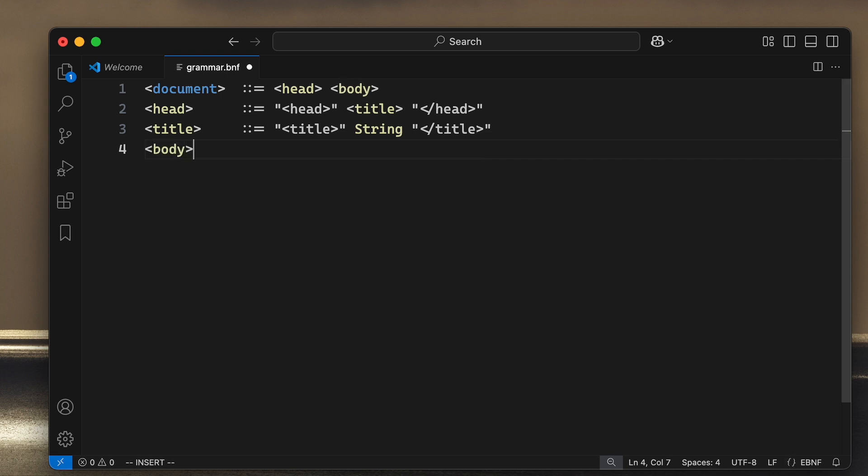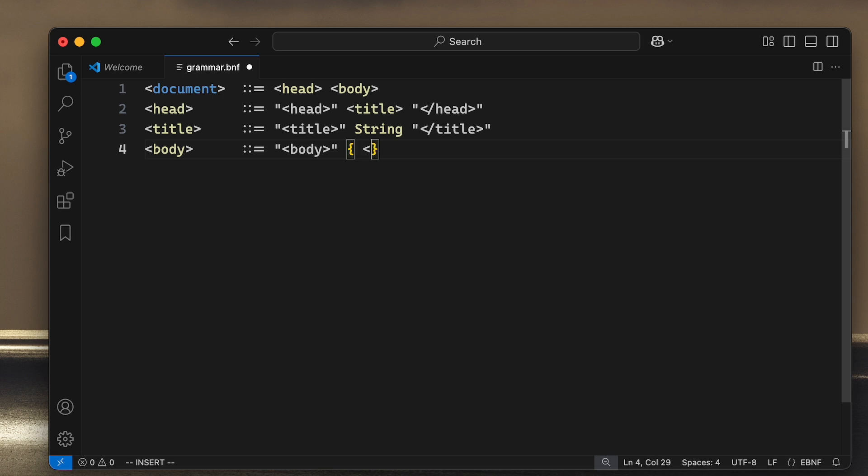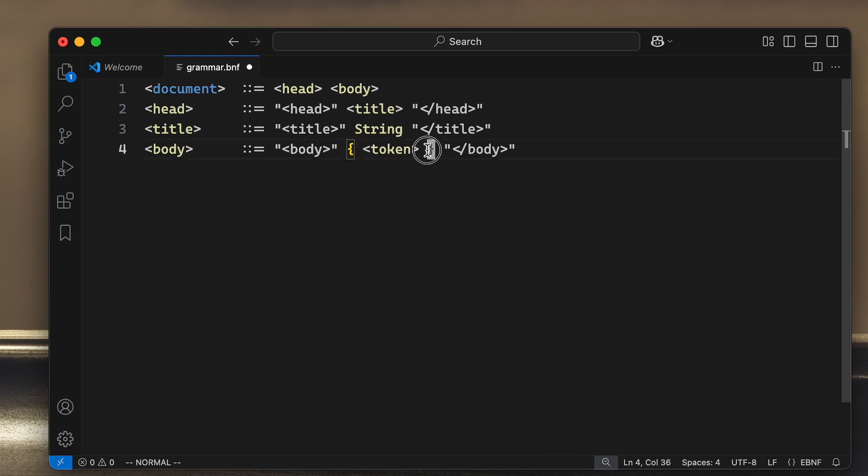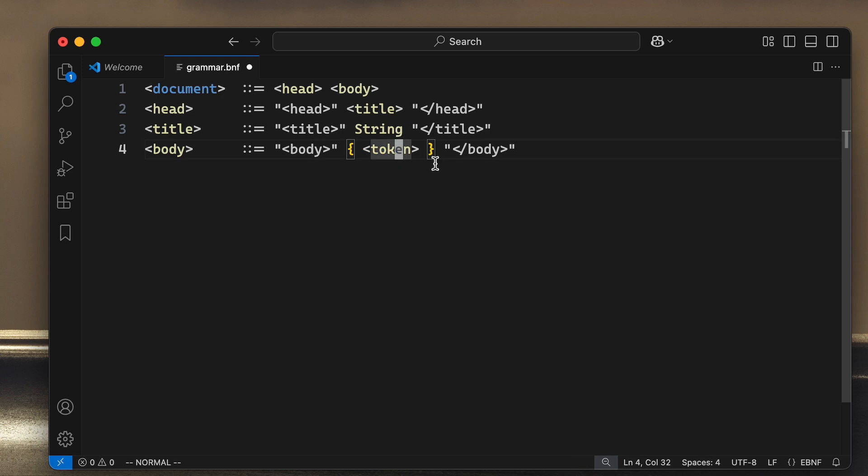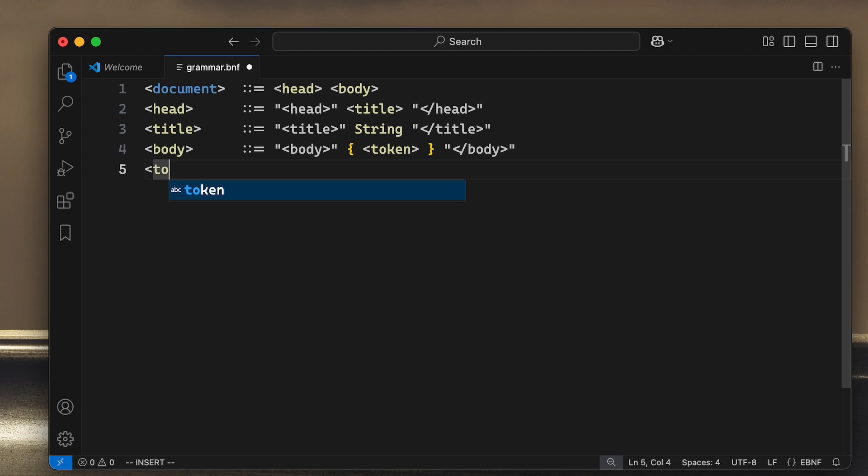Then we have the body, the symbol body, and that will in turn contain the string body. But then it gets a little bit more complicated. We will have a list of tokens and then the ending body tag. These curly braces mean that what's inside will be repeated, so these are several tokens.